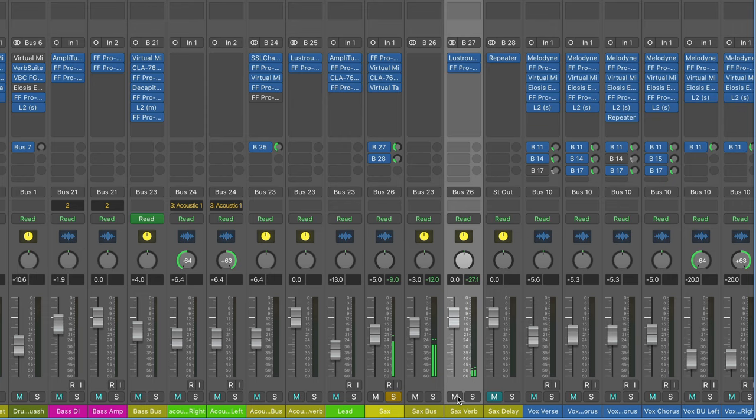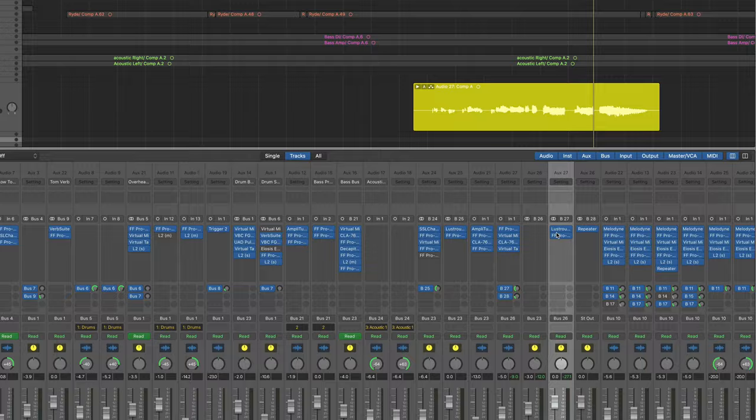Yeah, so it's just huge and it's got a real long tail on it as well. There's two plugins on this bus. The first one's obviously the reverb and then the second one's just a little bit of EQ. I'll show you a nice trick with EQ and reverb after this.